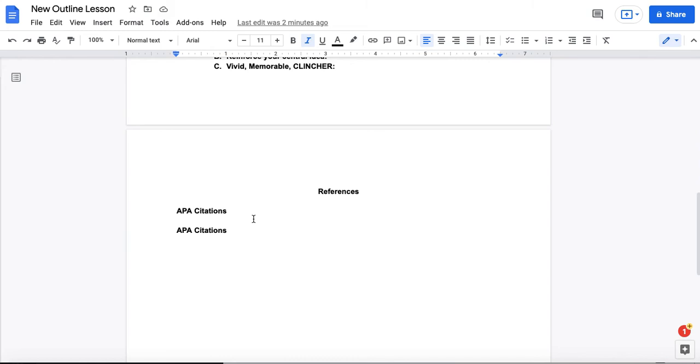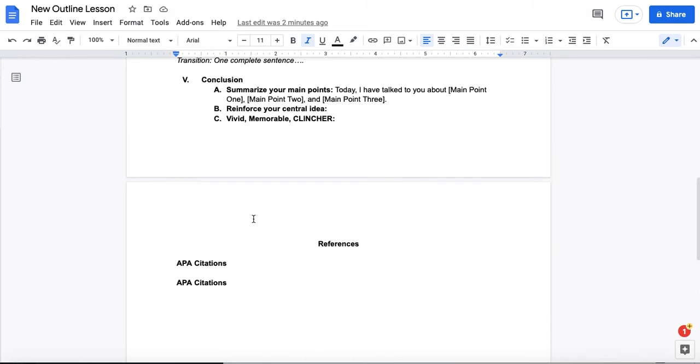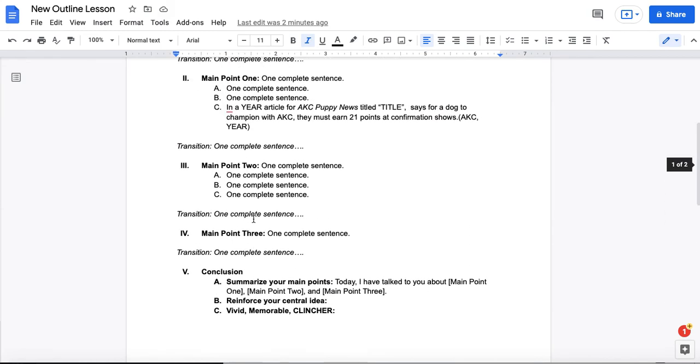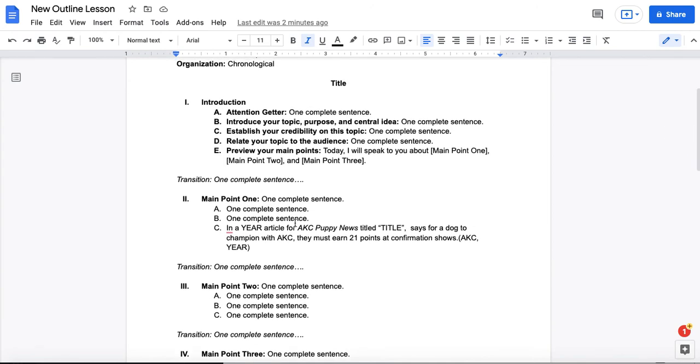If you include a reference in this list, make sure that you have cited it at least once as supporting evidence for a sub-point for one of your main points.